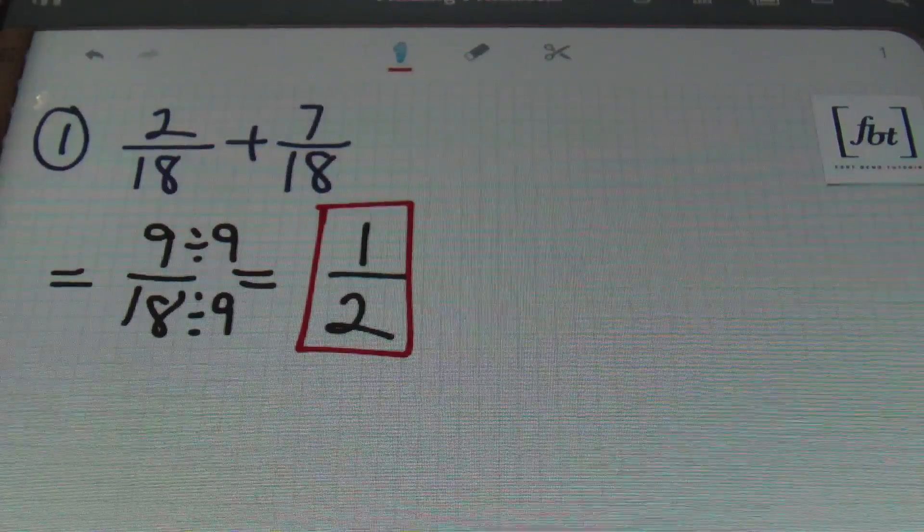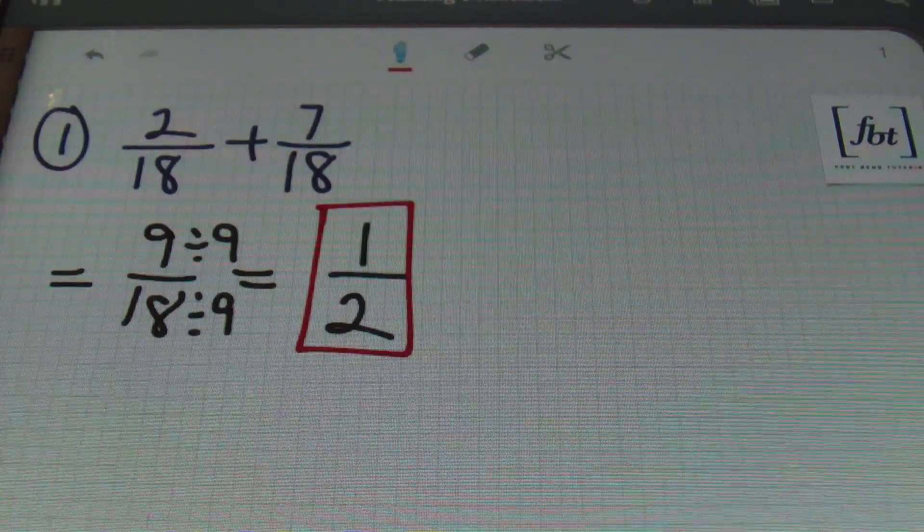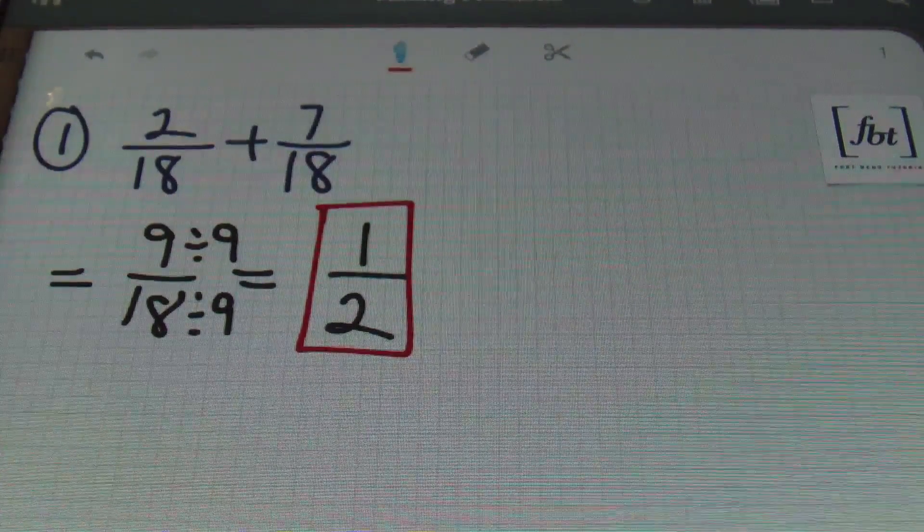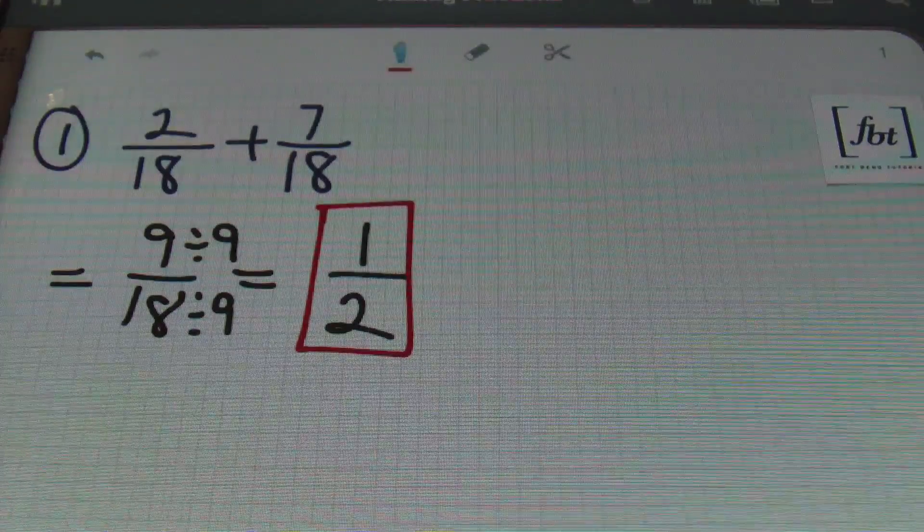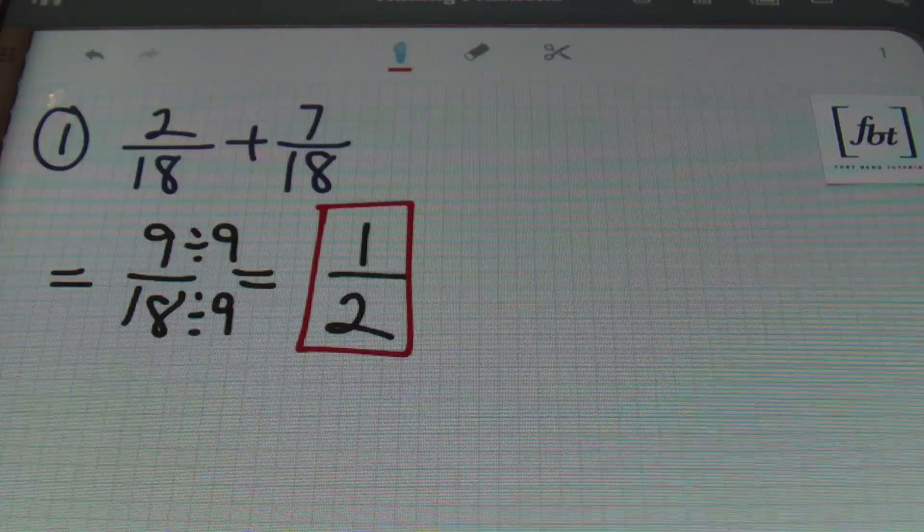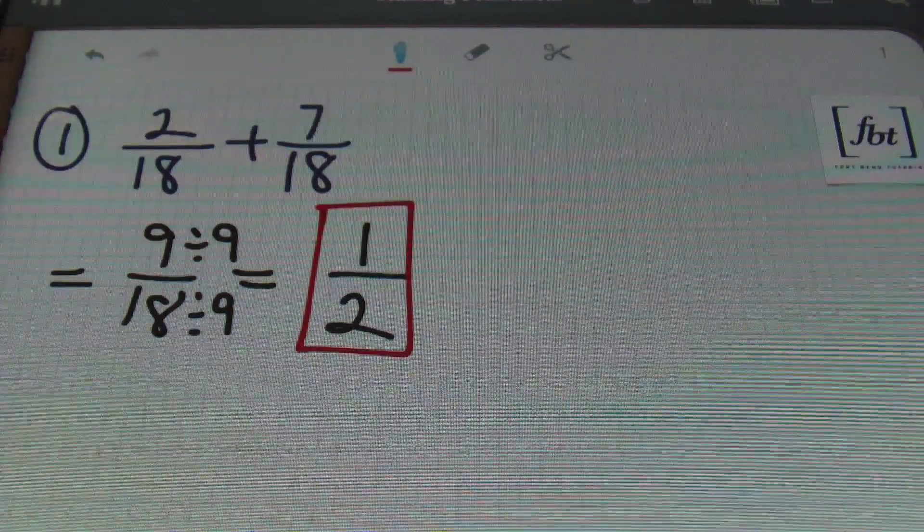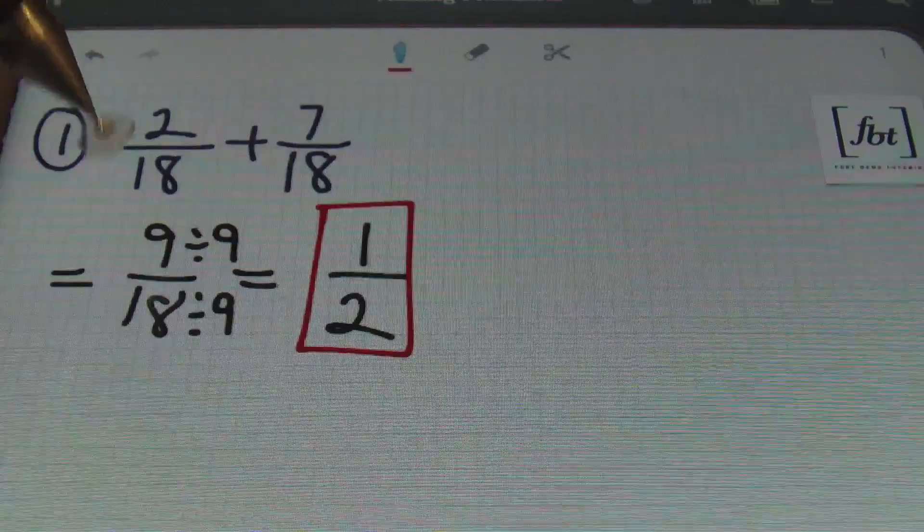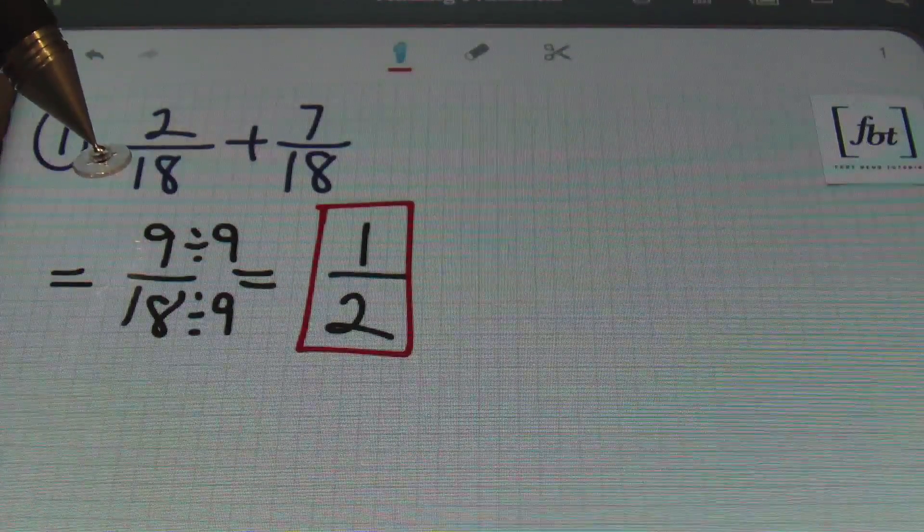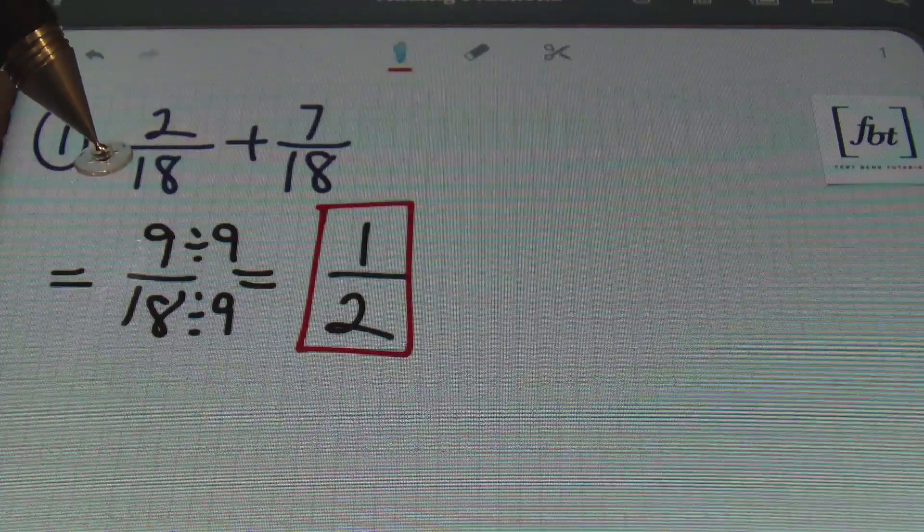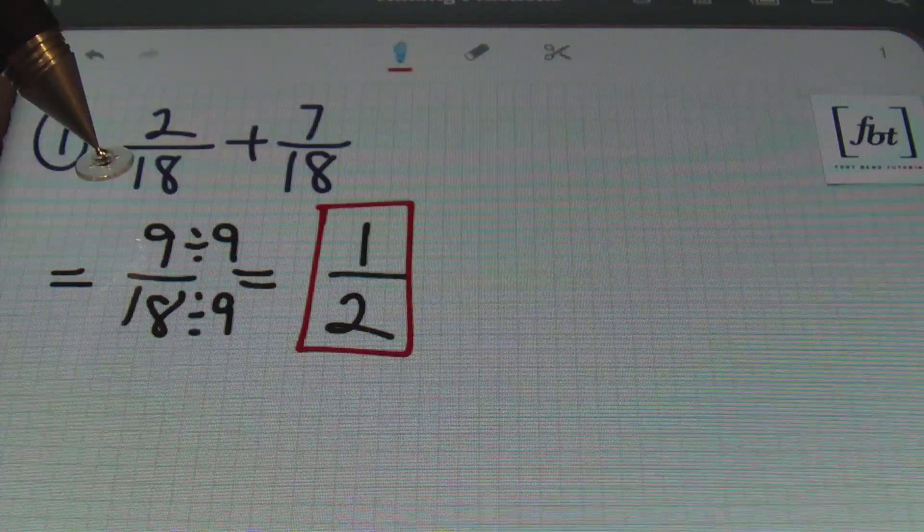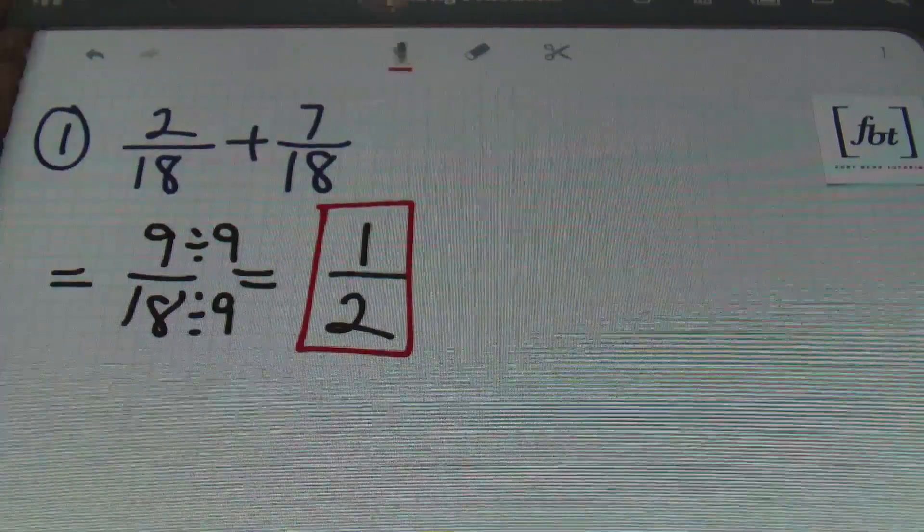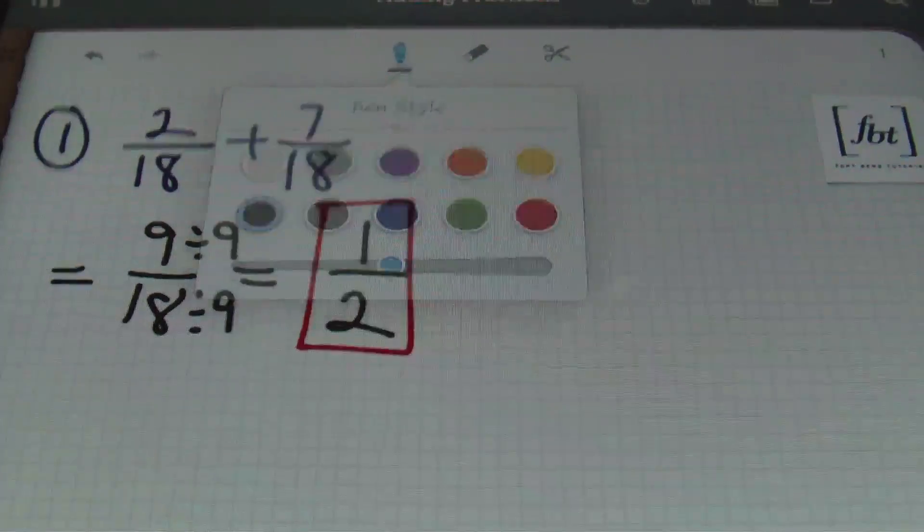So, not only are you responsible for making sure that the denominators are the same so that you can add them, but once you have your answer, make sure that it's always written in its lowest form, in its reduced form. So, that's problem number one. Let's move on.